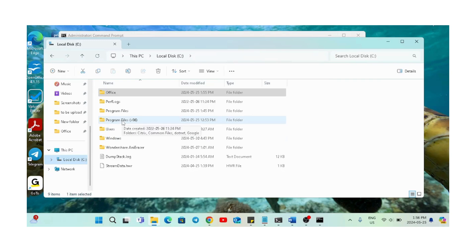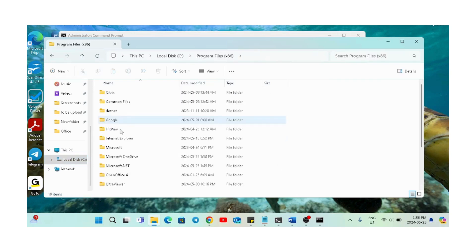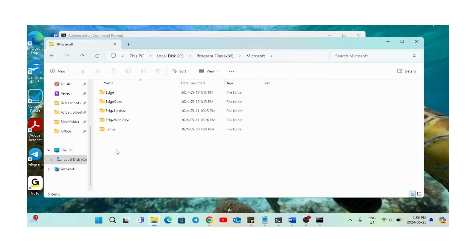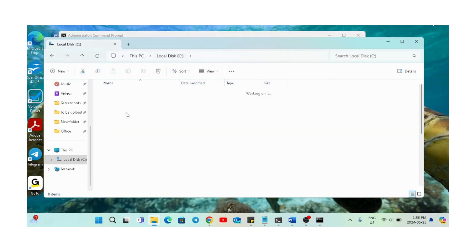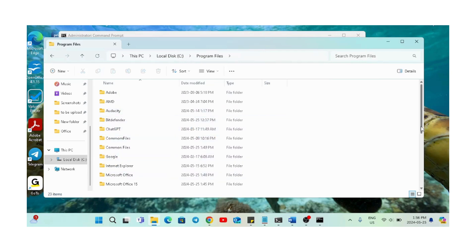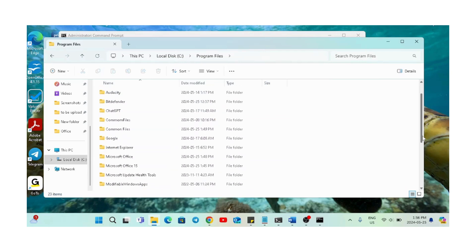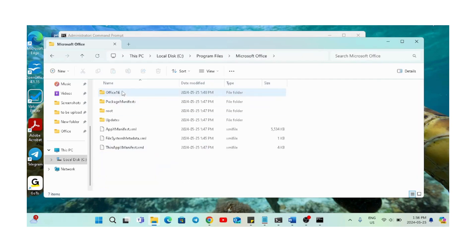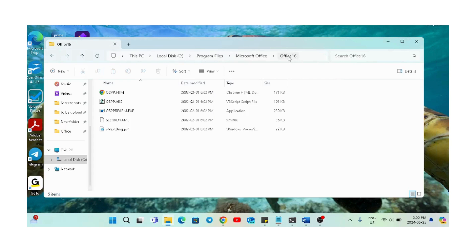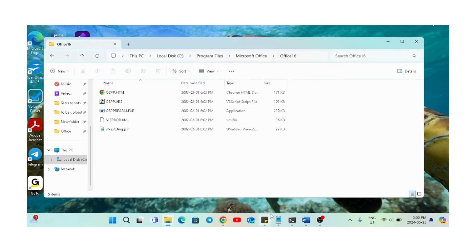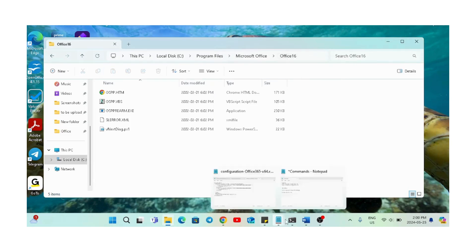We'll go to C, then Program Files, Microsoft Office, and then the Office16 folder. We will copy the address, so right-click on it and then click 'Copy address as text'.